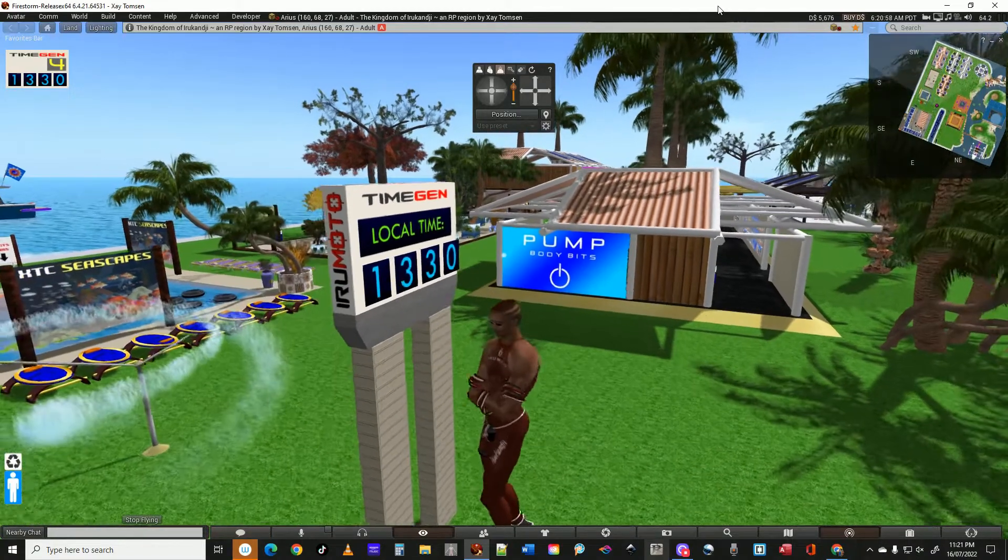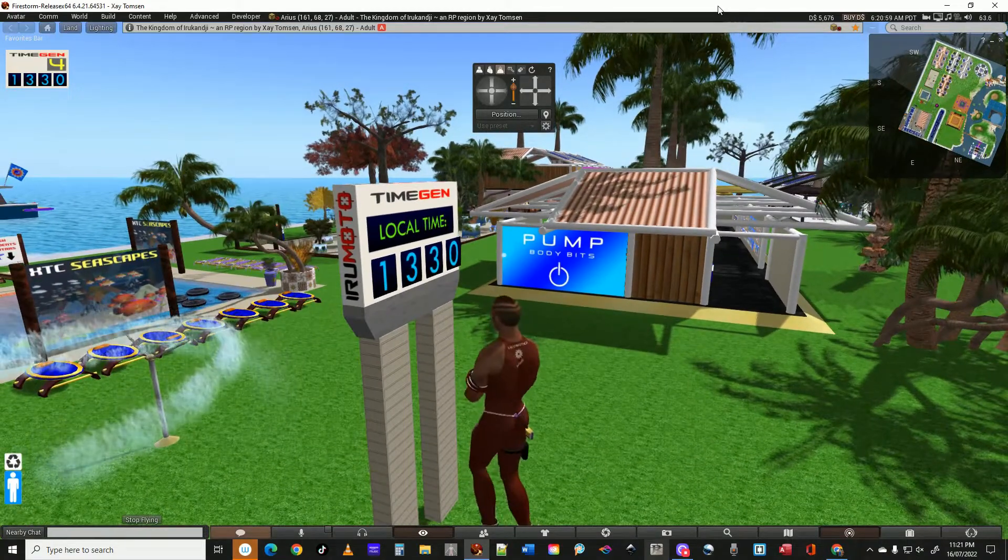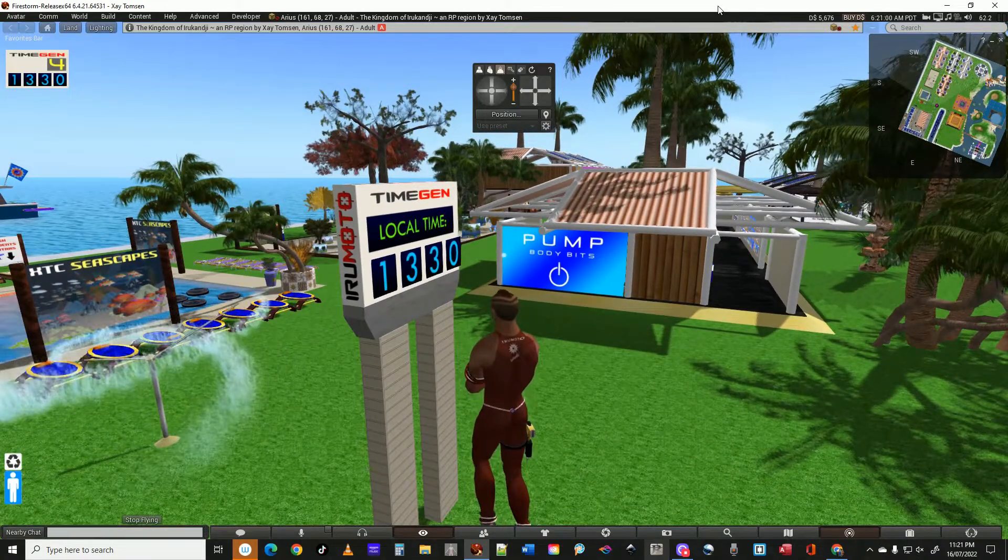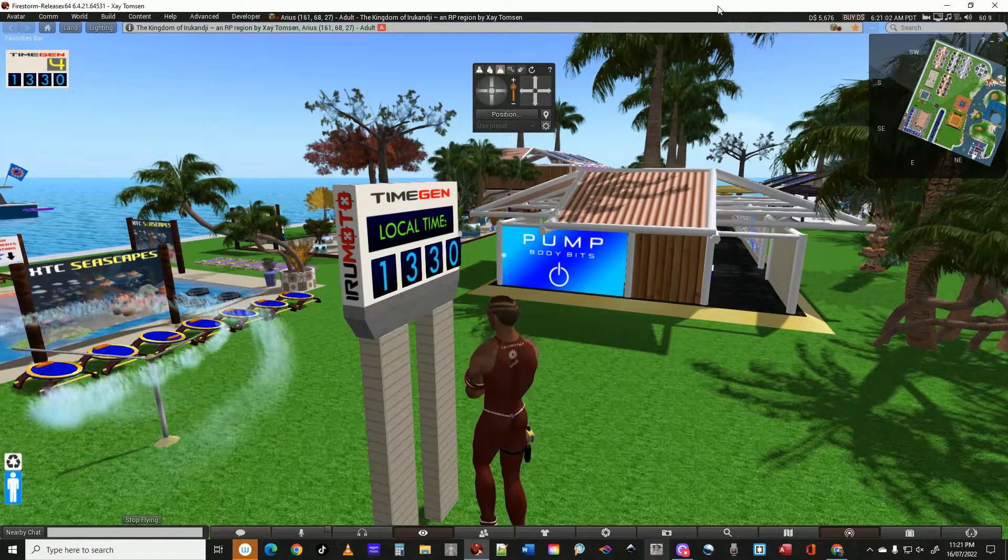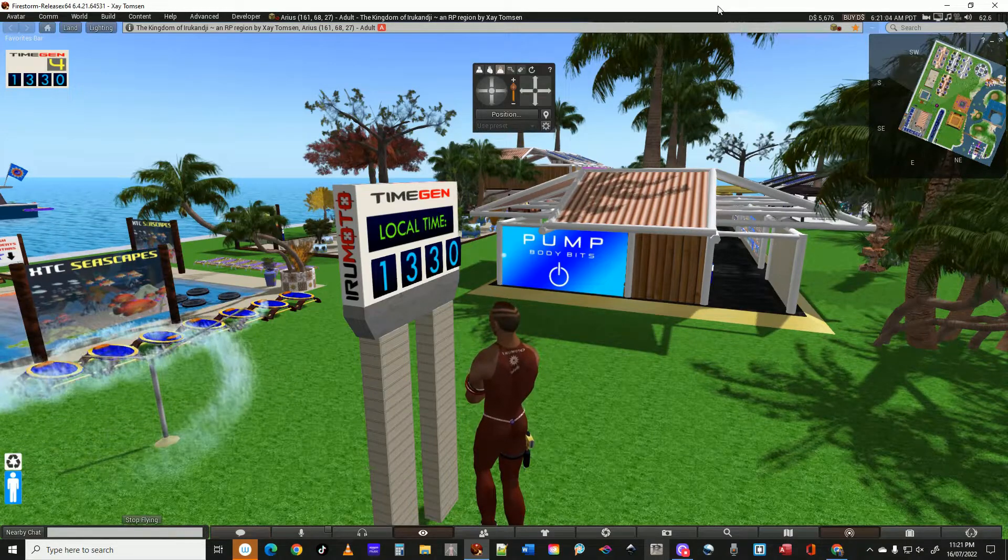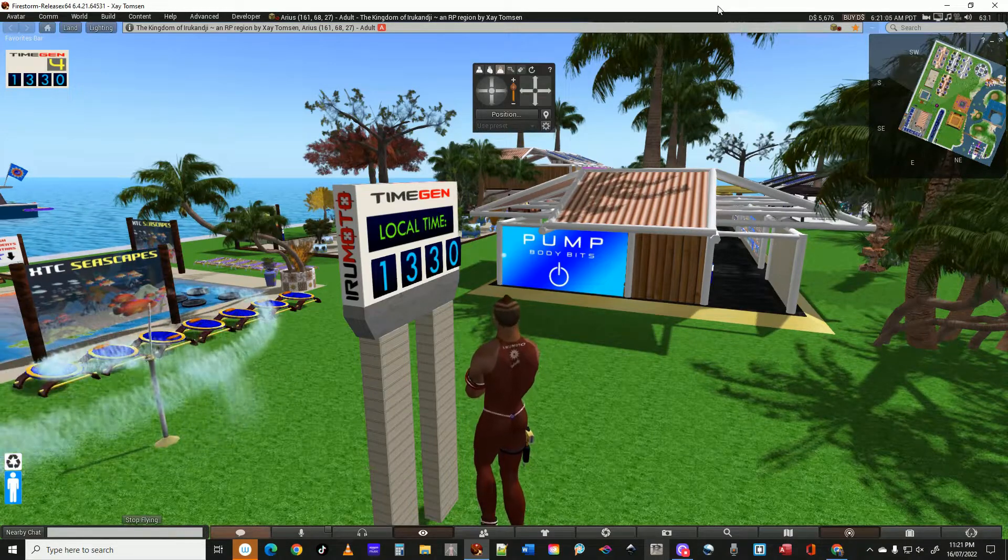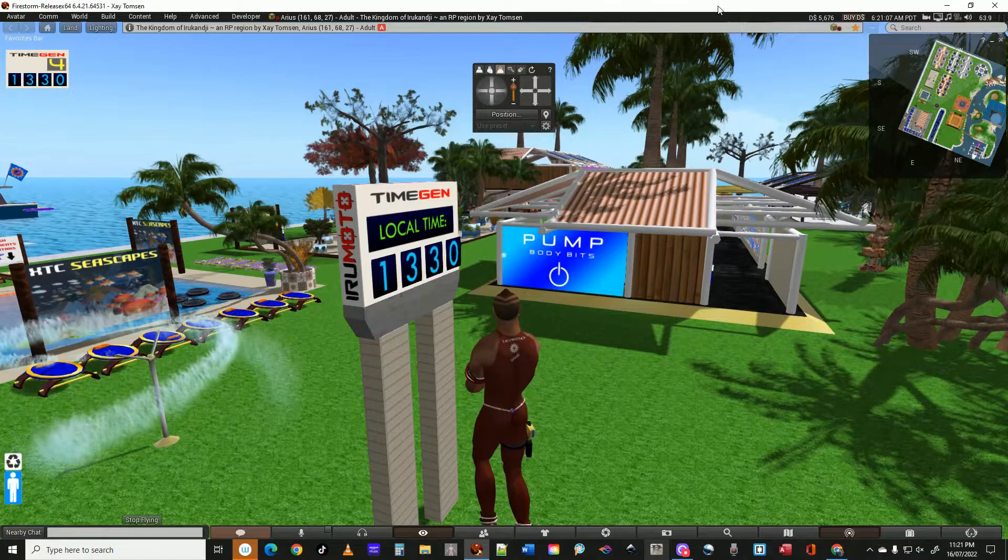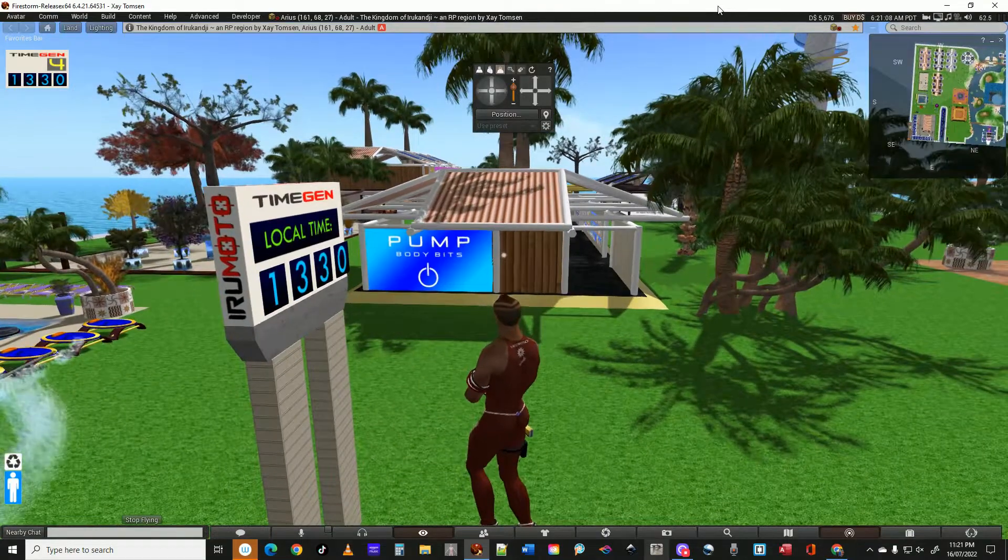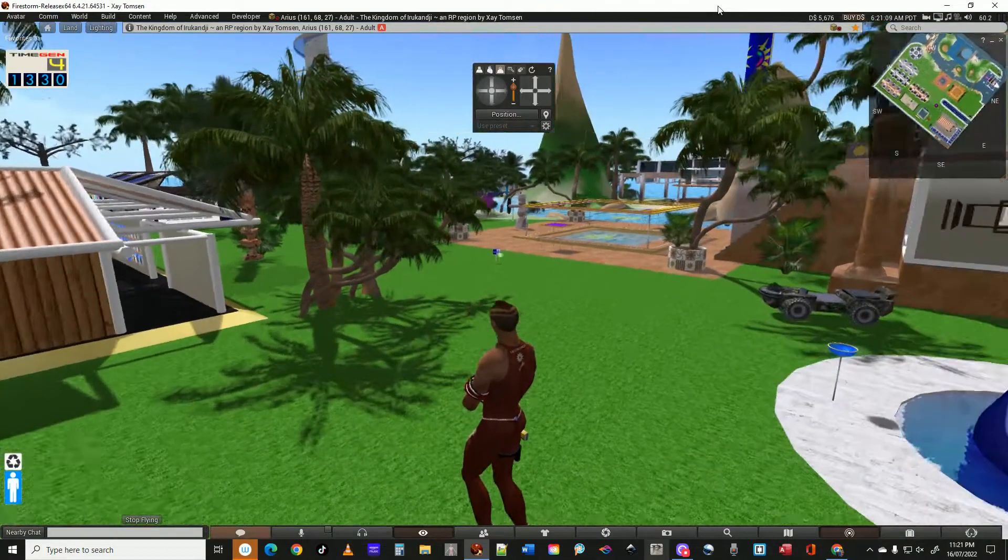At each time change, it signals something to happen on the region and the NPCs are governed by it.